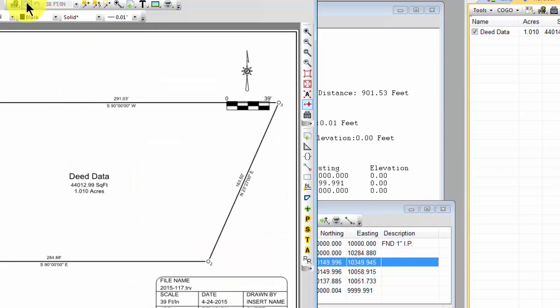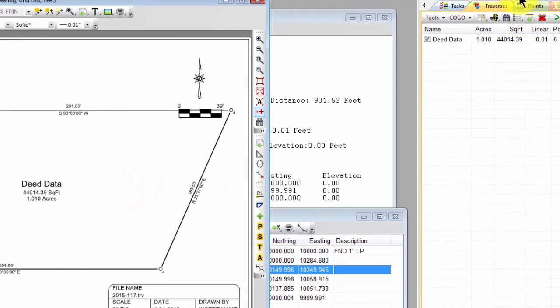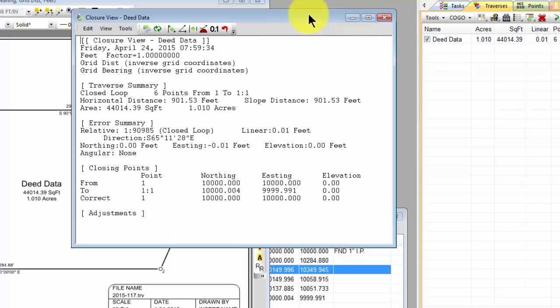And I can simply come back to the drawing view, and the next time I refresh it, I have my unadjusted areas. And back in my Traverse Manager, I have my unadjusted areas.